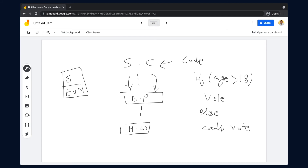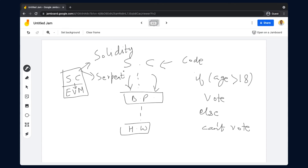There is an Ethereum Virtual Machine, and above it we write down the smart contract, which runs on this EVM. The smart contract can be written in different languages. In Ethereum, Solidity is one of the languages used to write smart contracts. Other languages like Serpent also exist, but we will focus on Solidity. This course is not meant to teach you Solidity in depth — you can learn Solidity separately, as it is as simple as Java or C++, being an object-oriented programming language.